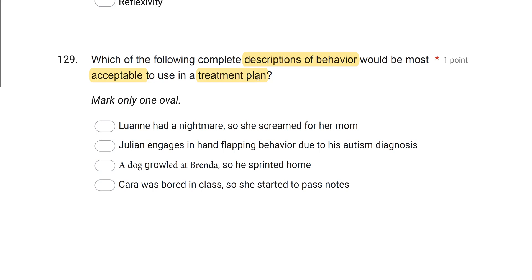Pretend you are writing out this description of behavior in your treatment plan. Option A: Luanne had a nightmare, so she screamed for her mom. The issue? How do we measure Luanne's nightmare? Can we see it or be objective about it? We can't. The only way we know she had a nightmare is if she told us — that's an indirect statement. We can never make decisions based on indirect assessments or statements. So A is out.